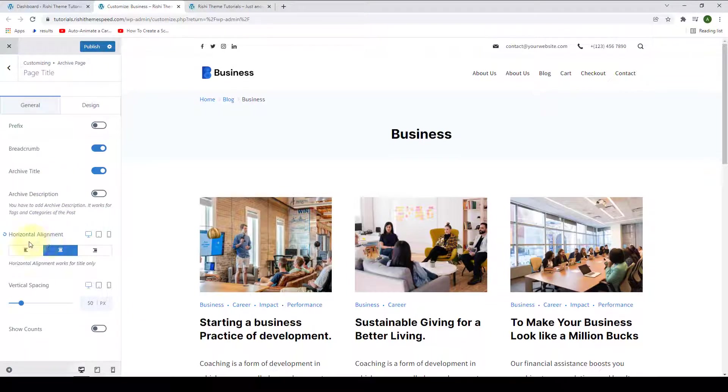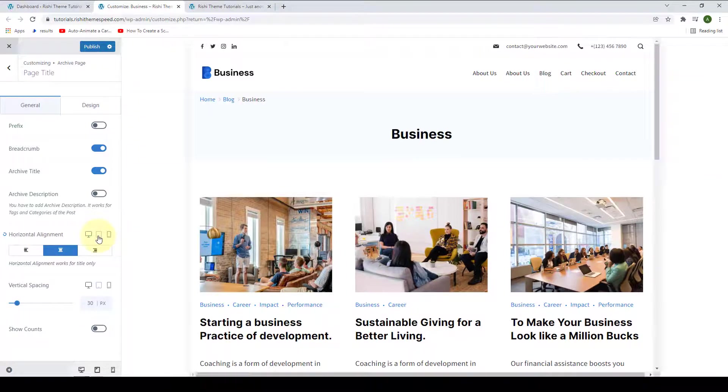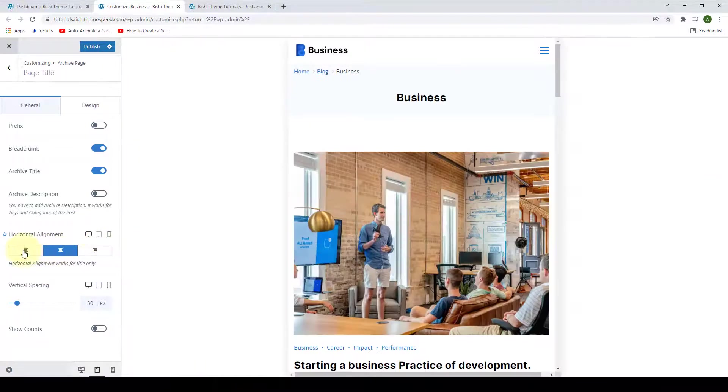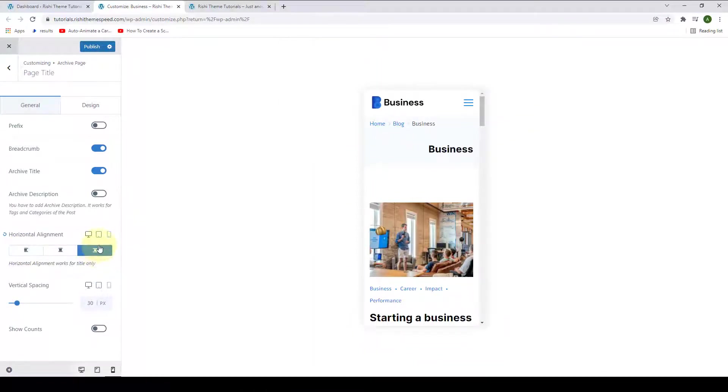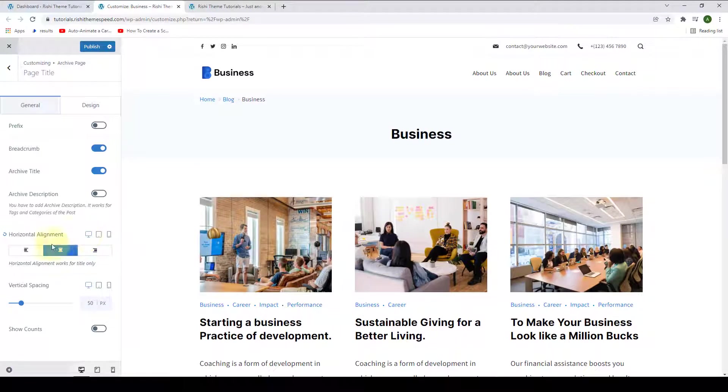You can also select horizontal alignment across different devices. Like for the tablet device, you can select left, then for mobile, you can go for the right. And for the desktop, you can stick with the center horizontal alignment.